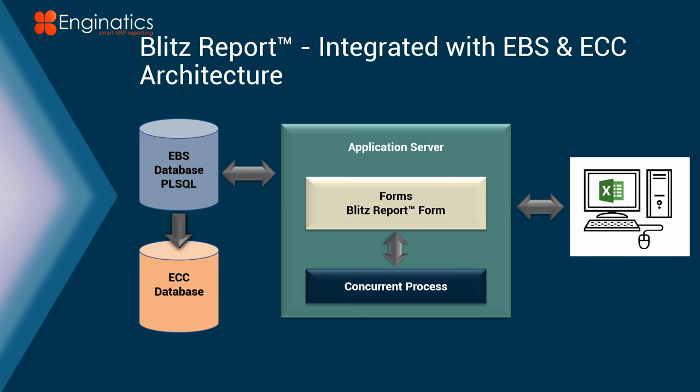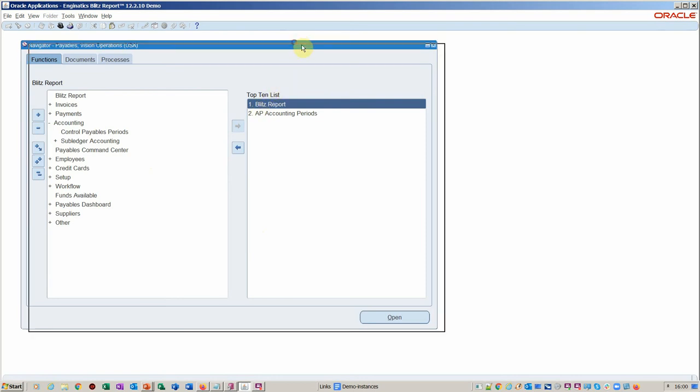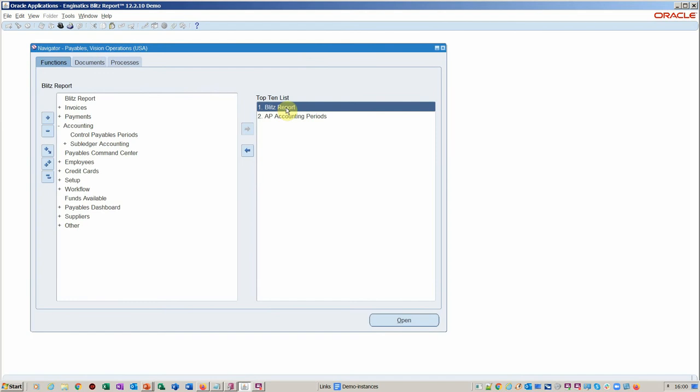So let's go across to the application. You see here we've got Blitz report on the menu structure. It's available on any menu that you choose or it can be available on any form. So particularly useful on a transactional form where you need to dump the data and you don't want to wait for the export function, which can be a problem because obviously you have to wait for the hourglass to complete before you can actually do anything else in EBS.